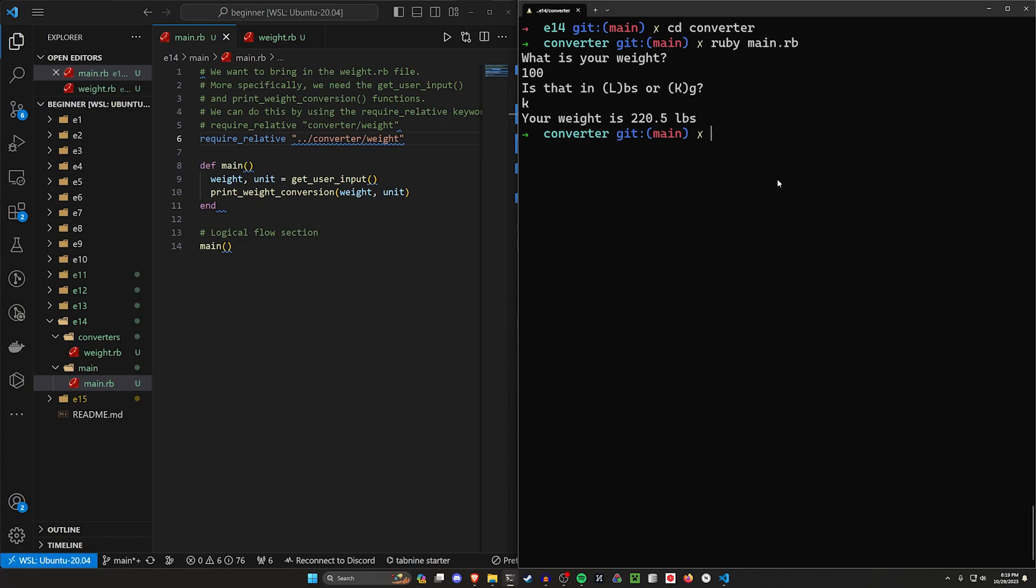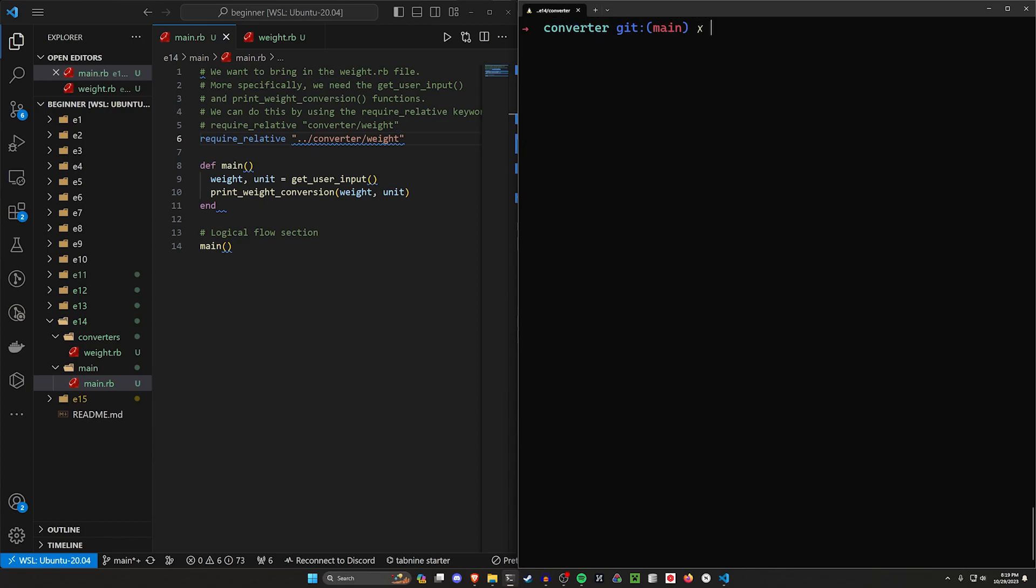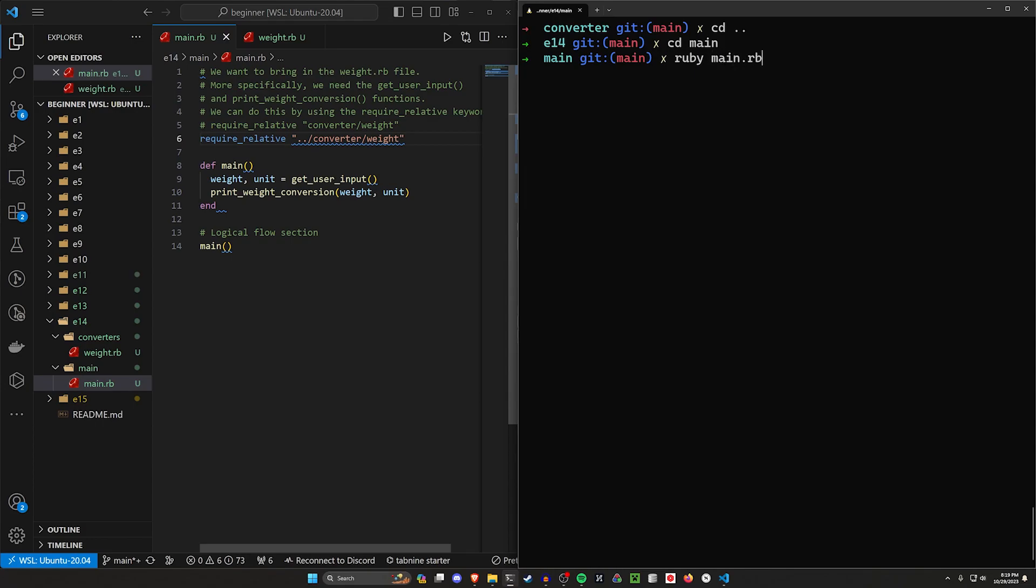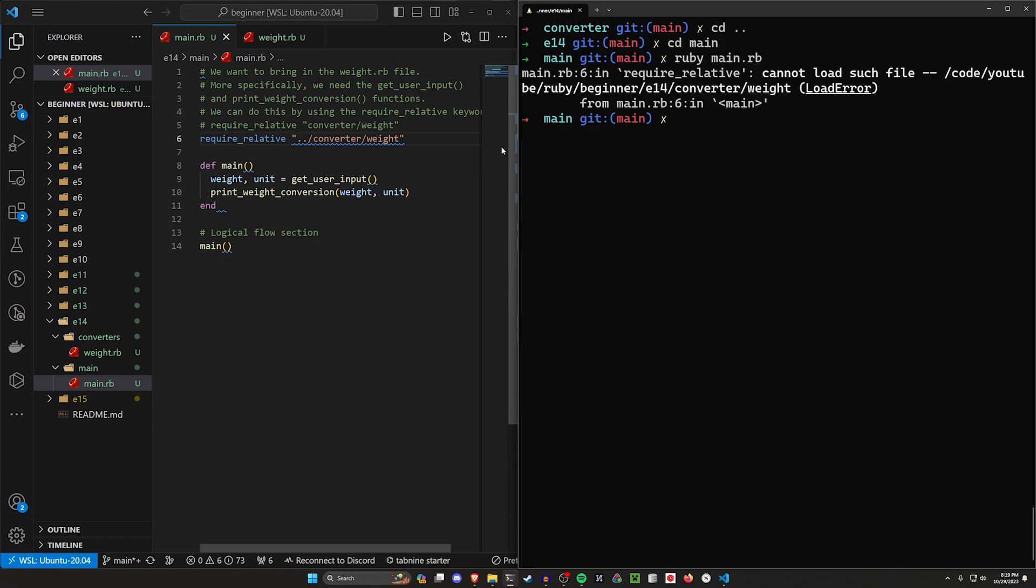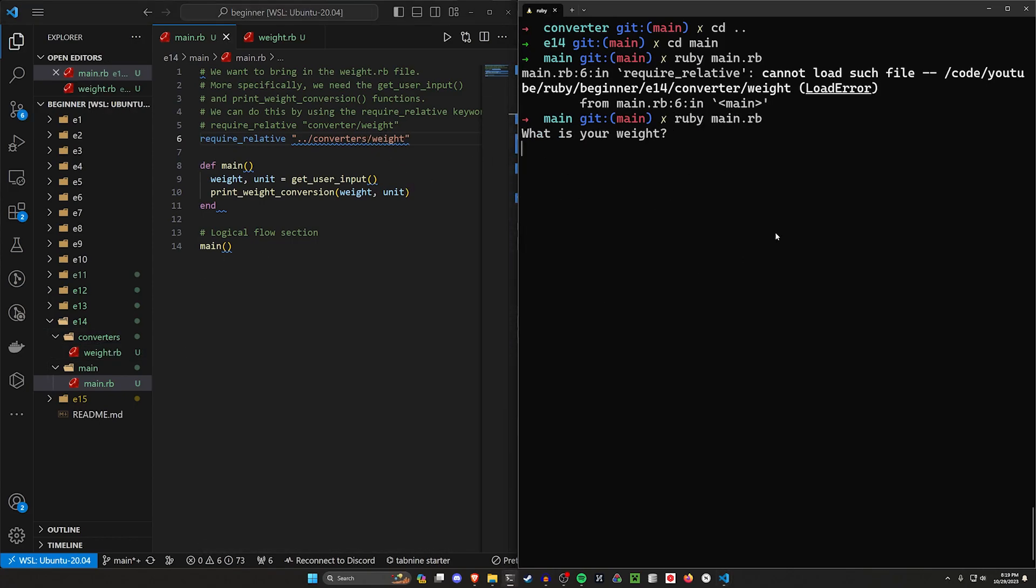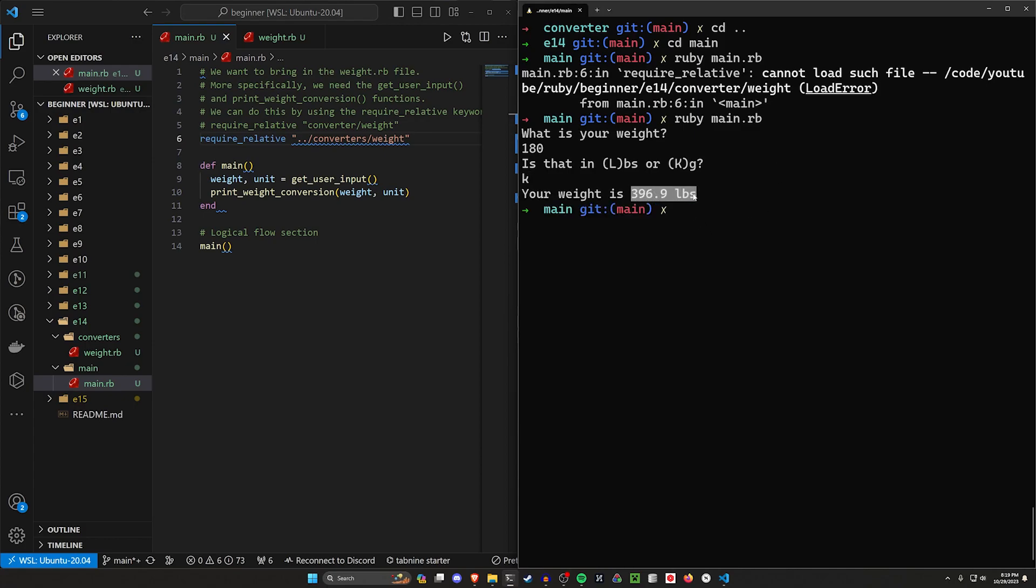So now if we run this program, so now if we CD out of here to our E14 and then CD into that main folder, we can run ruby main.rb from inside of this main folder because that's where our main file is. Oops, and then we can change this to converters because I forgot that I added an S there. And now if we run this we can once again see that this is working. So let's type in 180, let's say that's in kilograms. I want to go to pounds. That is 396.9 pounds.